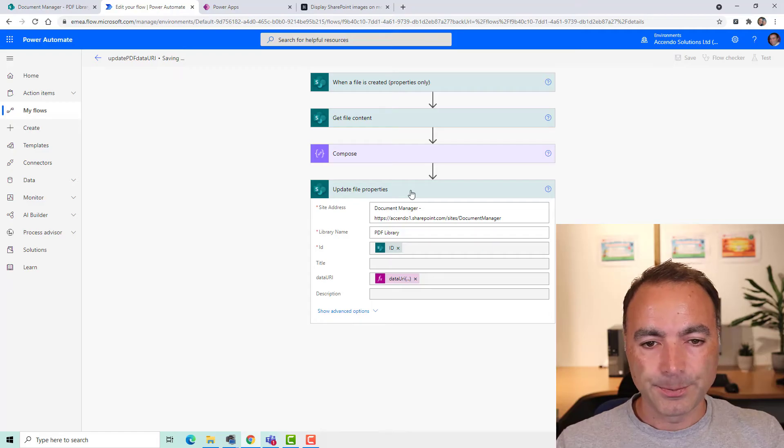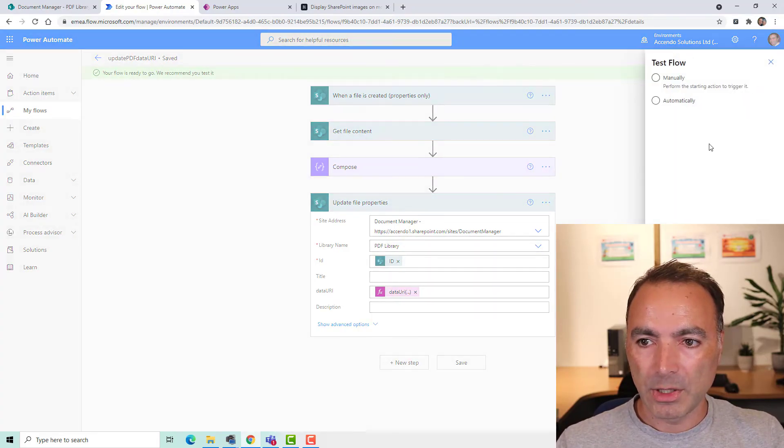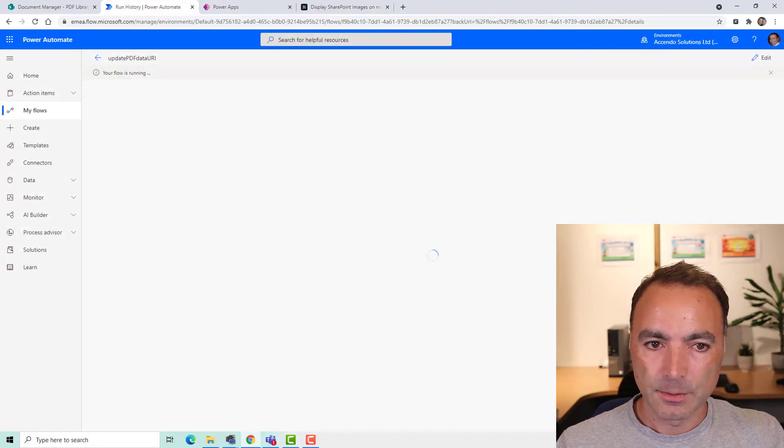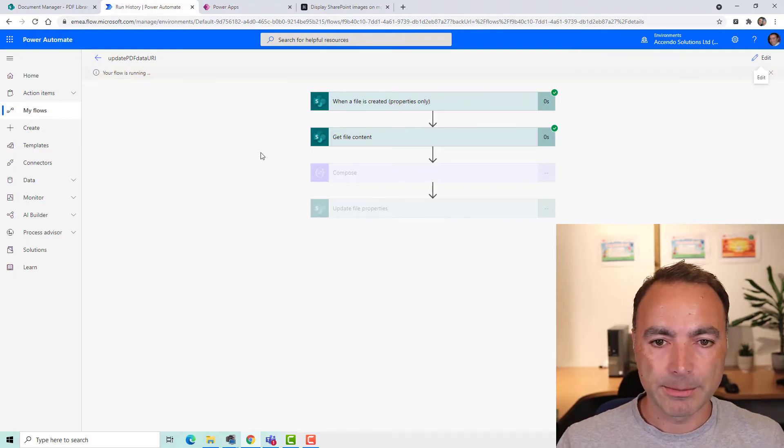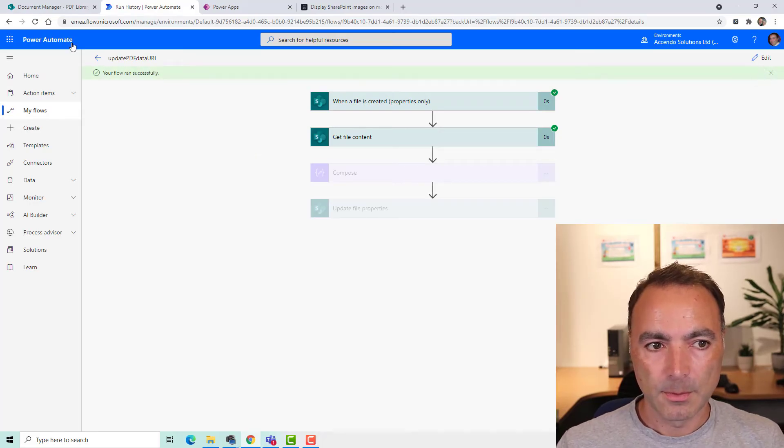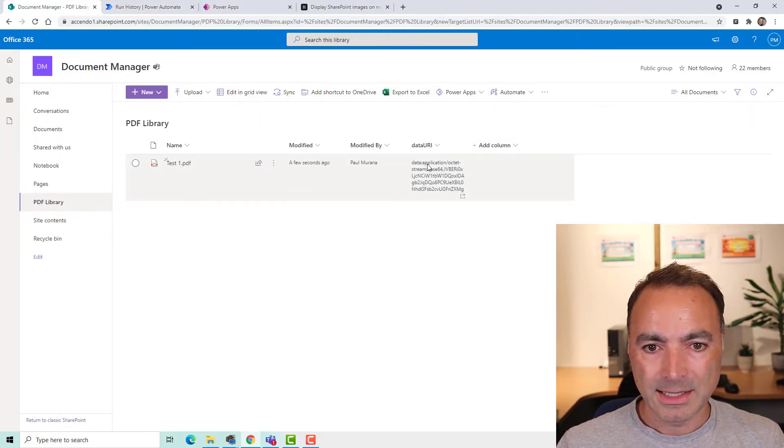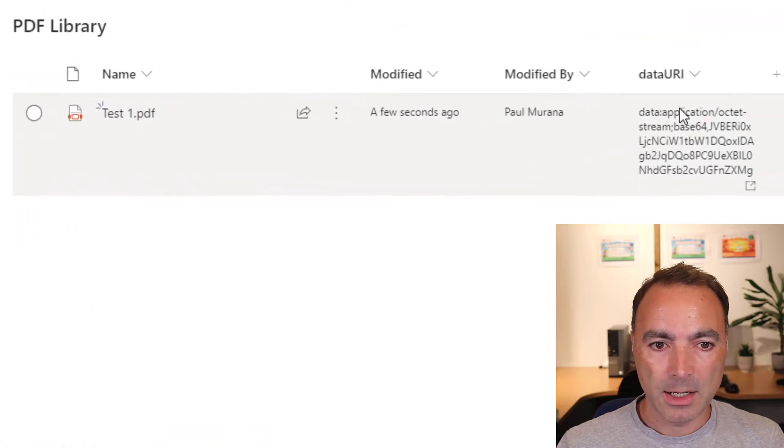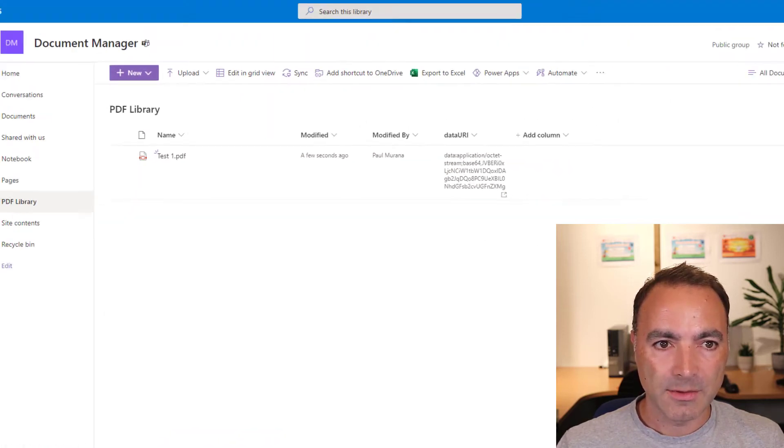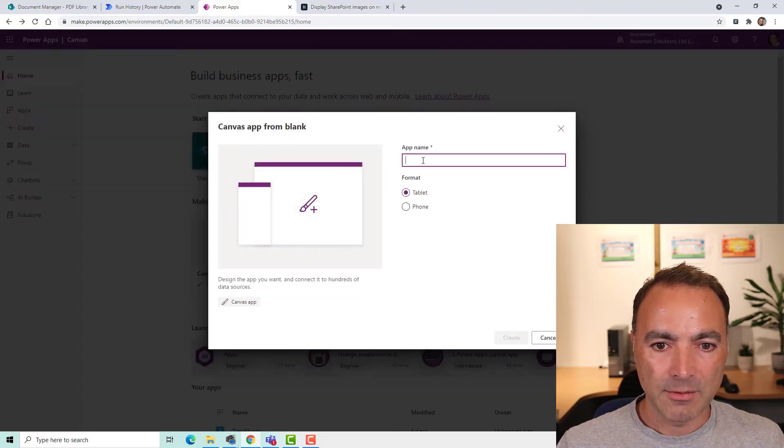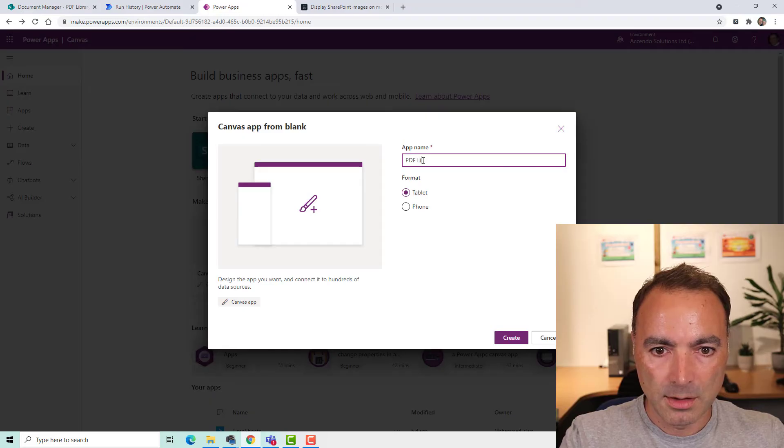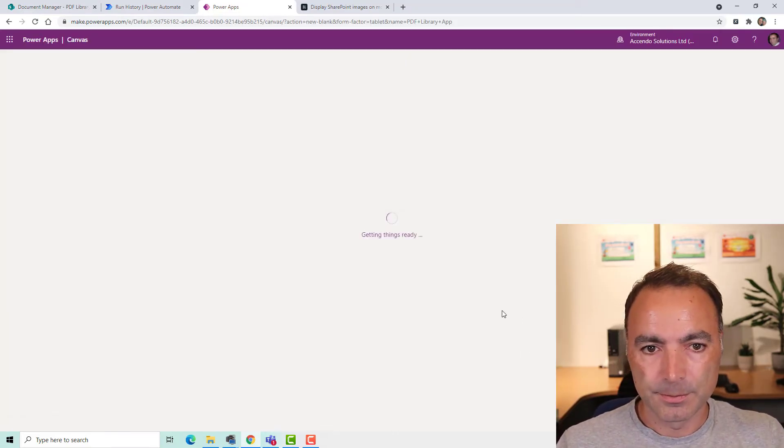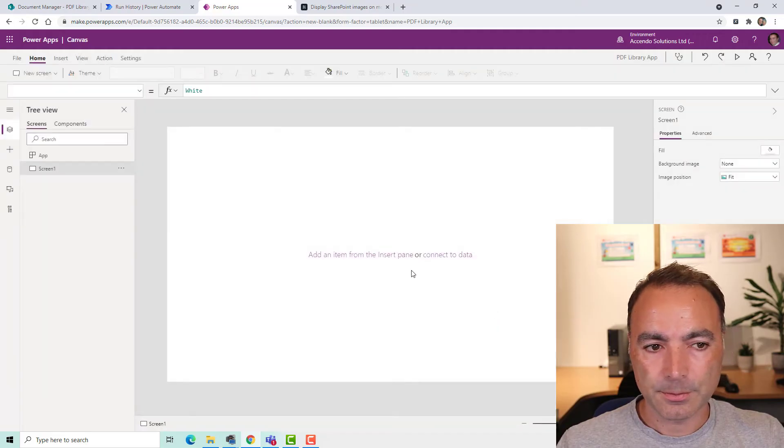So if I save that now, I'm going to rerun this flow. So what we will see back in the document library is this has now got a data URI string in here. So if I go to Power Apps and I create a new canvas app.